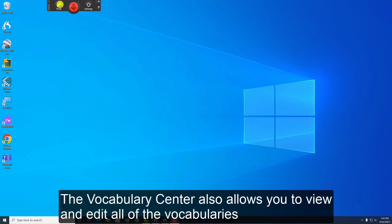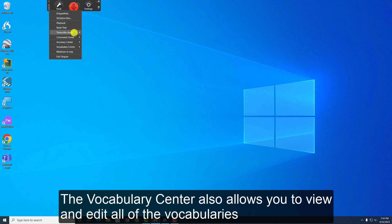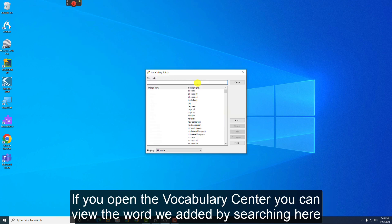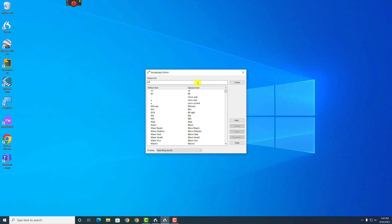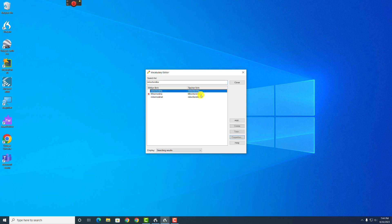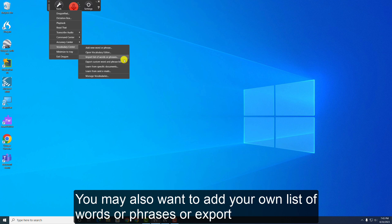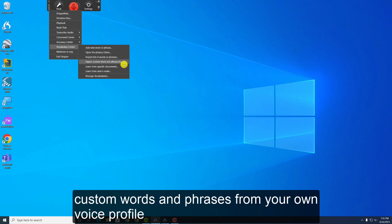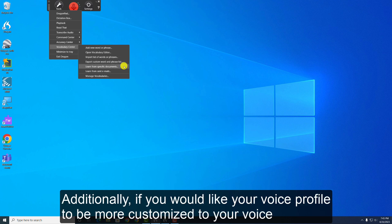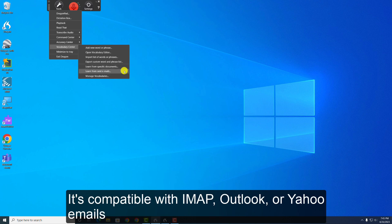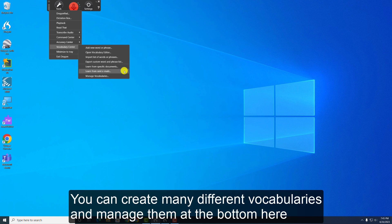The Vocabulary Center also allows you to view and edit all of the vocabulary that is saved to your voice profile. If you open the Vocabulary Center, you can view the word we added by searching here. And there it is. You may also want to add your own list of words or phrases or export custom words and phrases from your own voice profile. Additionally, if you would like your voice profile to be even more customized to your voice, you can allow it to learn from the way that you write documents and emails. It is compatible with IMAP, Outlook, or Yahoo emails. You can create many different vocabularies and manage them at the bottom here.